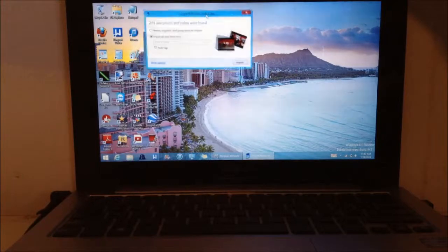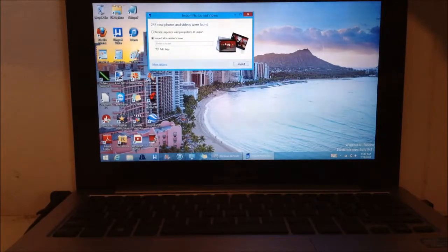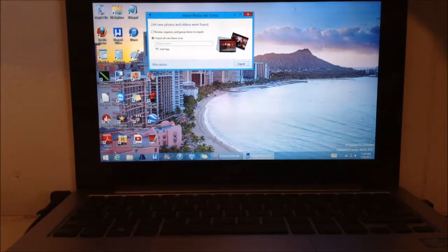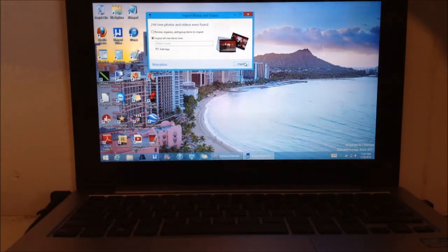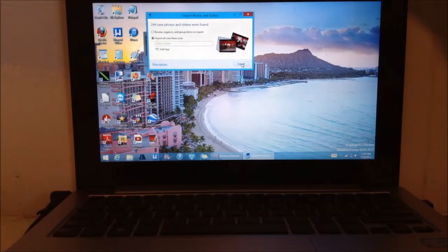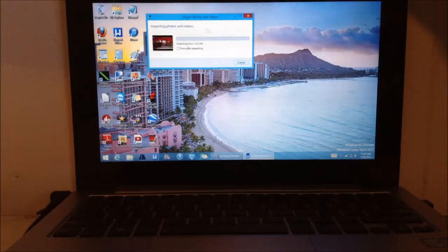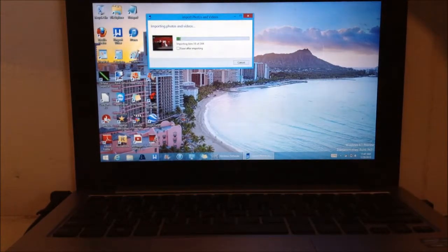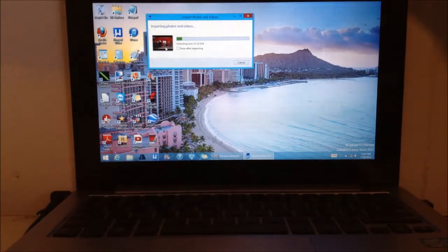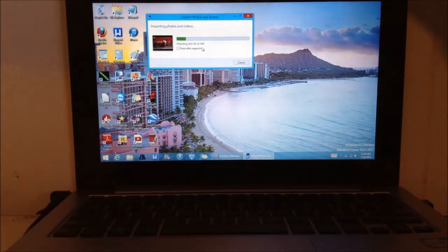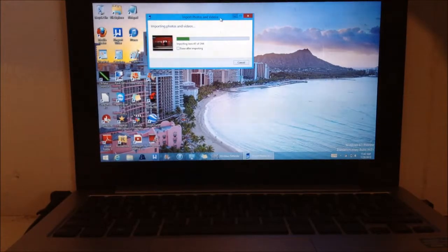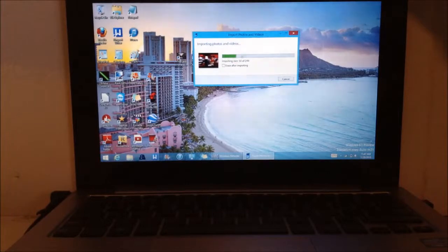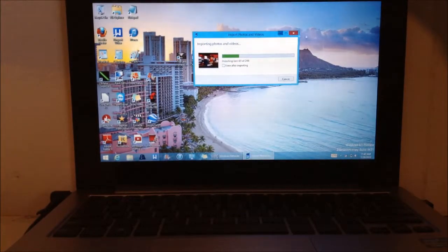We're going to import all new items now. I took 244 pictures total, photos and videos. Let's go to import. It's going to import them really fast. You can kind of watch the screen and kind of get a preview almost. So it's not going to be as fast as that, but you're going to get a preview of what it's like. You can erase it after importing if you like. I'm going to minimize this.